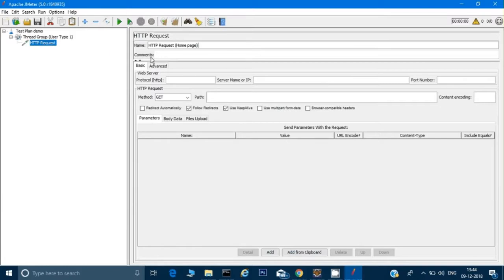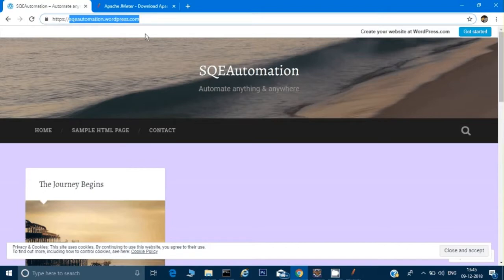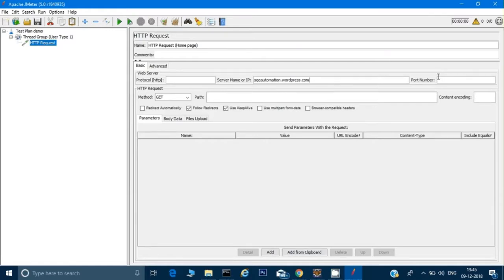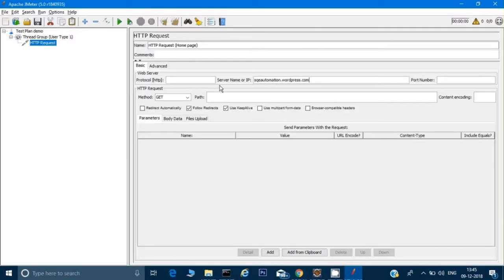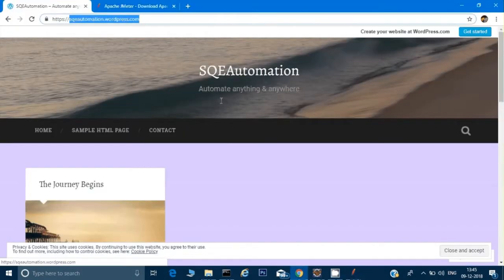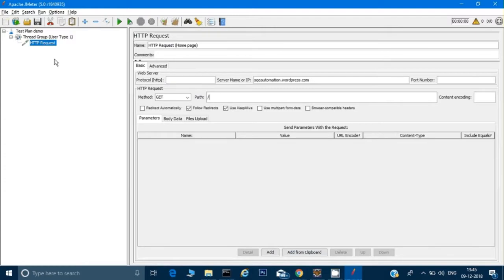You can give any name you like. This is where I need to put the address of my website — I'll copy the URL and paste it here. If you have a port number you can enter that too. You don't need to include 'https://' or 'http://' as it takes that by default. By default it is a GET method, so no need to change anything. I'll put a slash to check the root home page. That's it — the request is added.